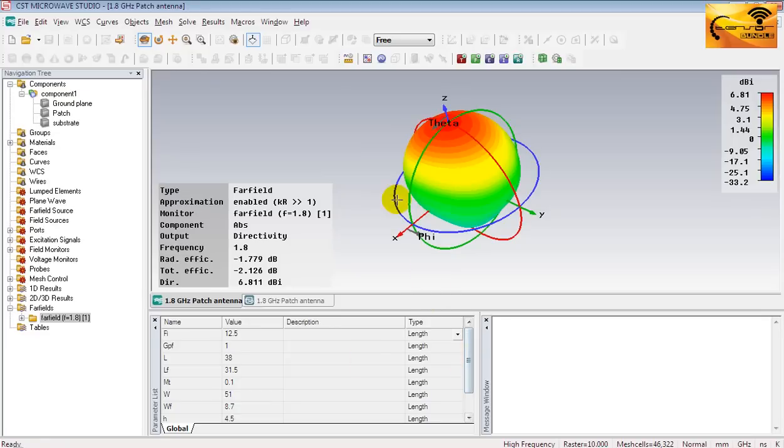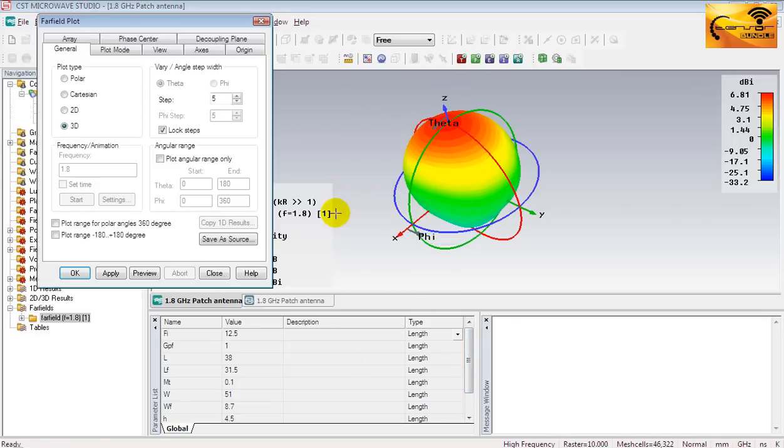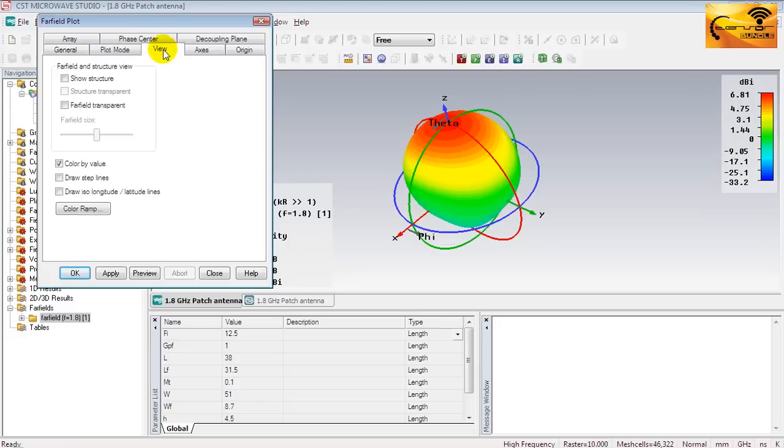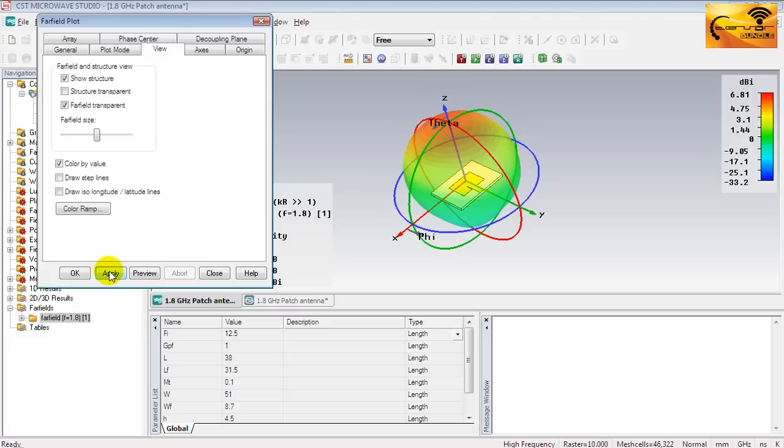Now let's change the plot properties. Go to far-field plot properties and then go to view tab and check these two options. And then press apply. The far-field becomes transparent and the antenna becomes visible and it's a nice representation.